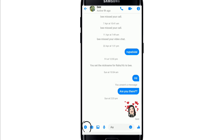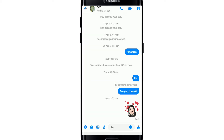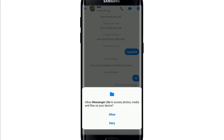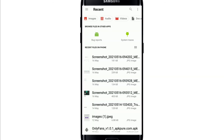From the conversation screen, you'll be able to see a plus icon in the bottom left corner. Simply tap on that plus icon and you'll be able to see that you can send a video and attach a file using the Messenger Light application. Tap on the file option and then allow Messenger Light to access photos, files, and media on your device by tapping on Allow.